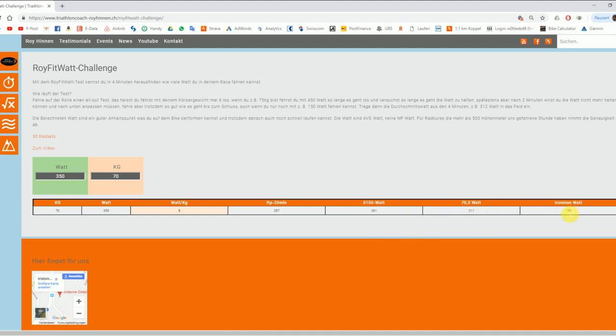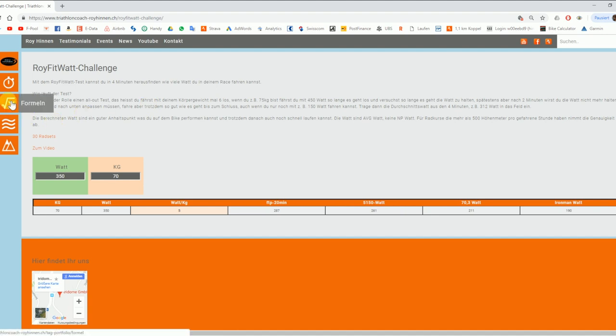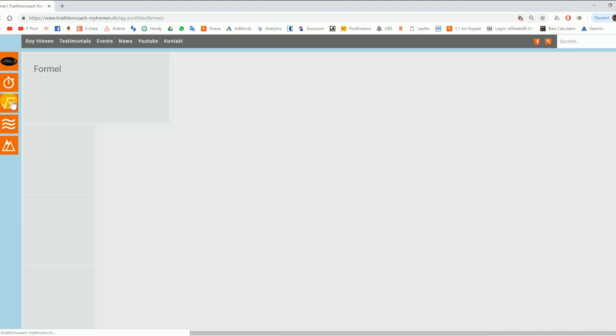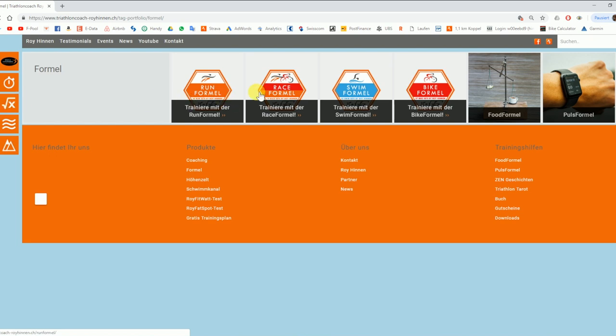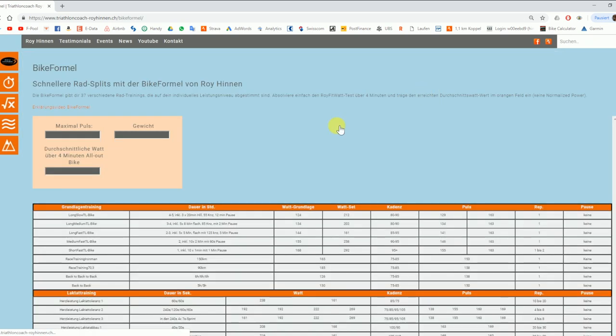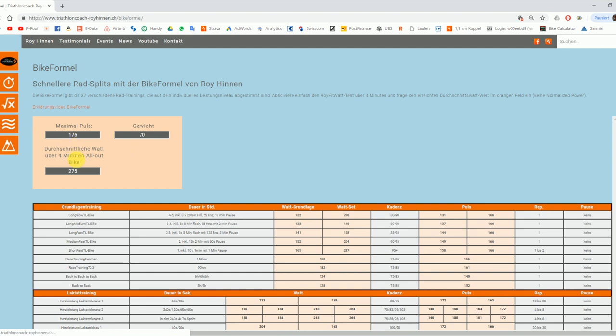And then we can know what you will use for an Ironman. For example, if you're doing 350 watts, you can do 190 watts average for an Ironman. You can do about 211 watts for 70.3. I have to say those races should be not too hilly. So if you know that wattage, go to the formula. Go to the bike formula. Here it is. And then start to work with the bike formula.